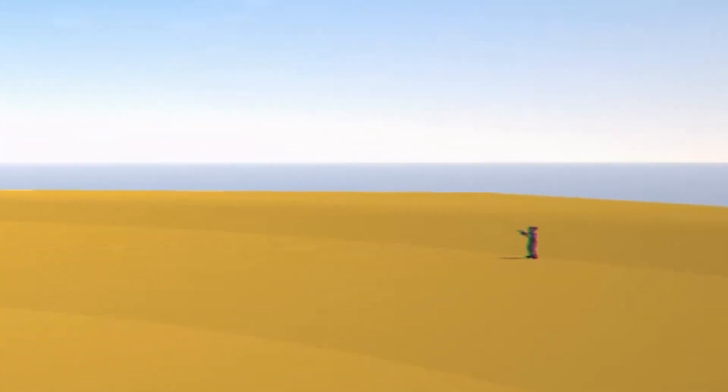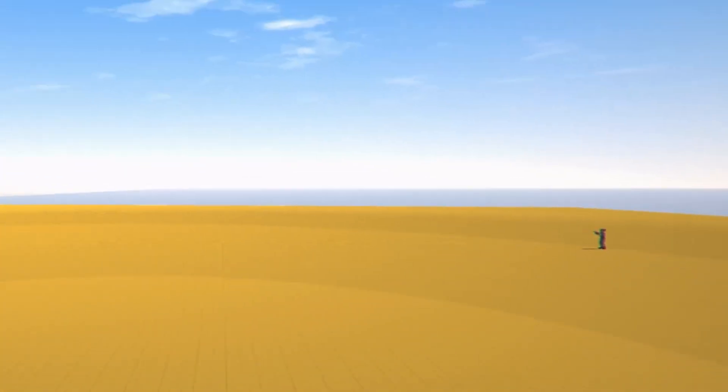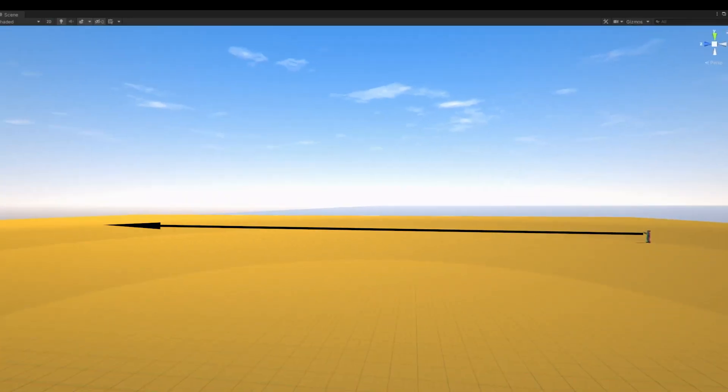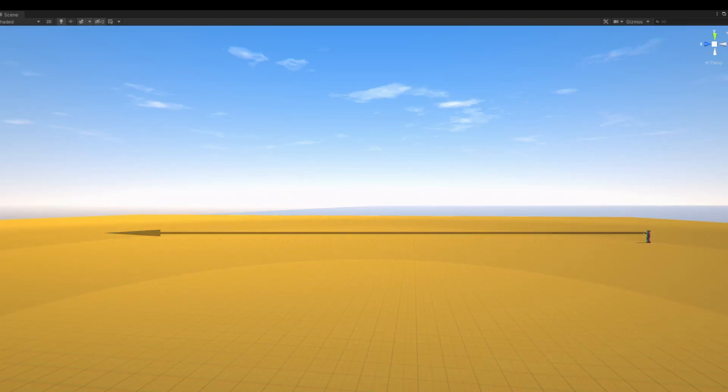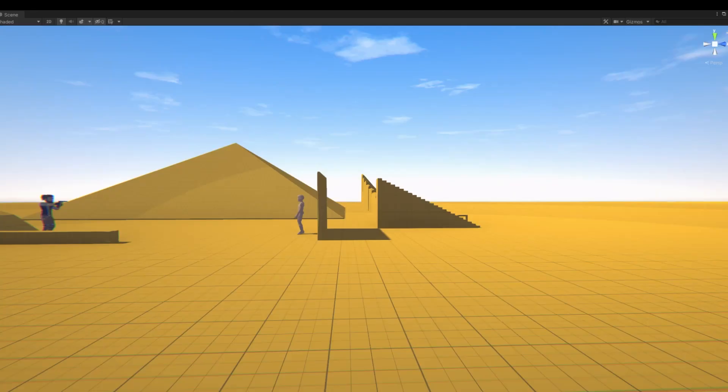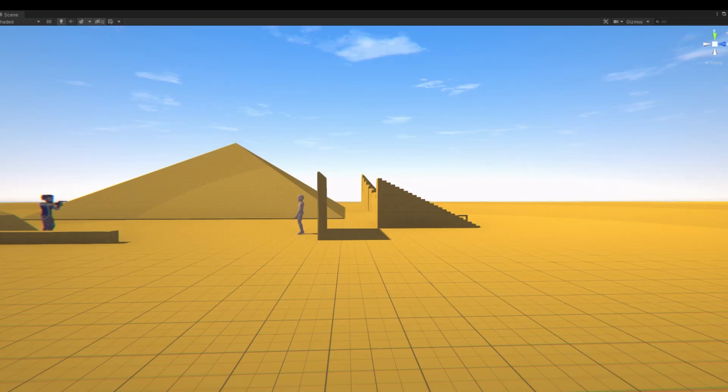I made the bullets behave in a somewhat realistic manner. They're affected by gravity as well as drag forces, so the longer they fly, the less effective they become. I've also created a full penetration system that degrades the bullet on impact, making it less effective and causing it to fly in an unpredictable direction based on its velocity.